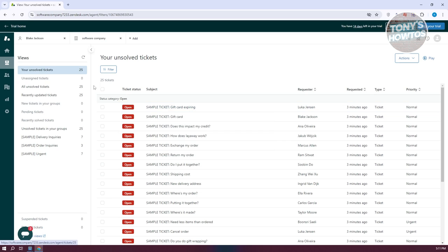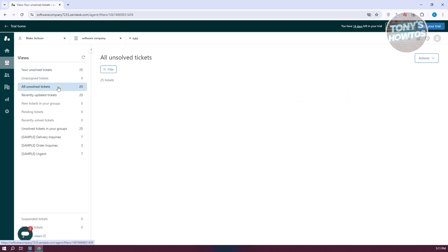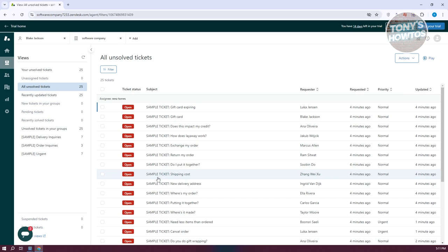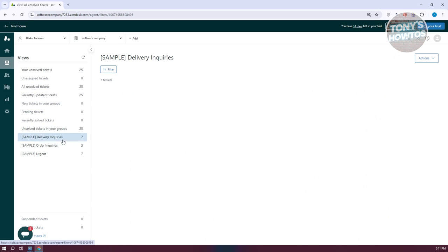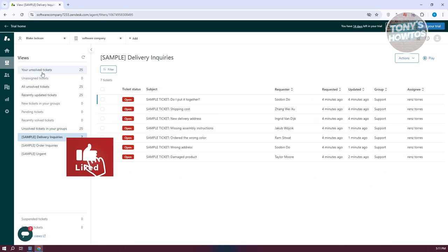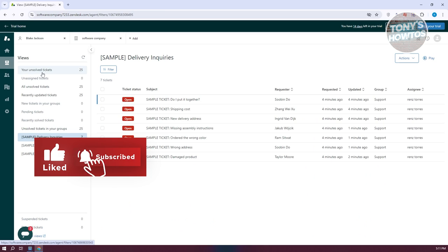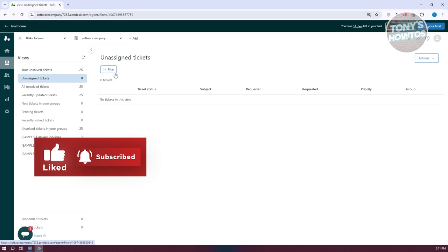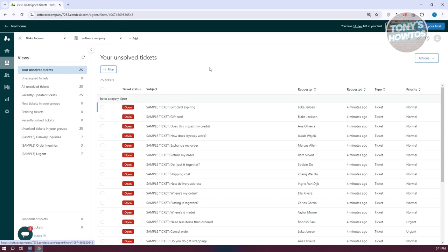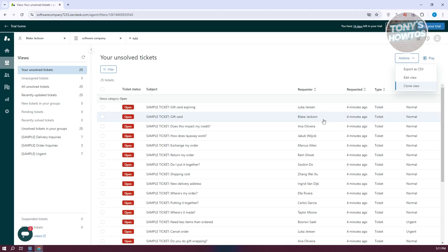You can also use different views here, like 'all unresolved' if you want to view all unresolved tickets. We also have sample delivery inquiries, which is a new view you can create. When you click on Actions at the top right, you have the option to edit the view, clone the view, or even export as CSV.